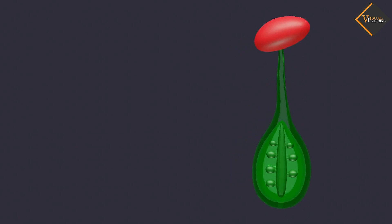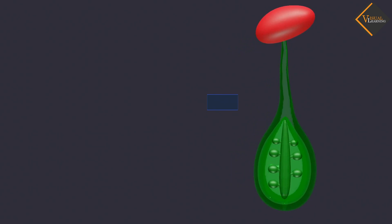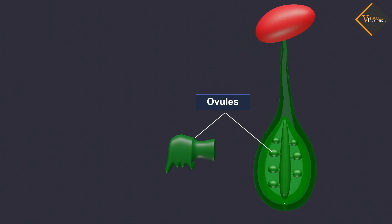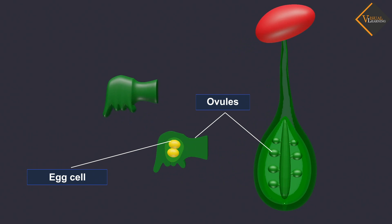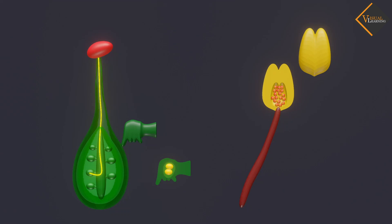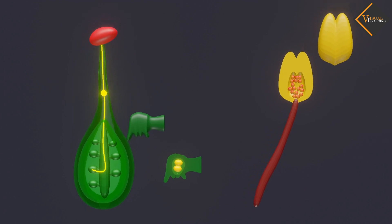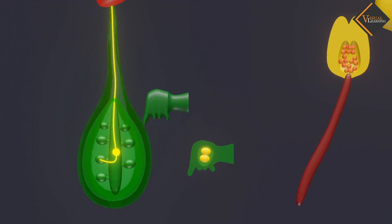The ovary contains ovules and each ovule has an egg cell. The male germ cell, produced by the pollen grain, fuses with the female gamete present in the ovule.